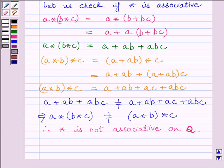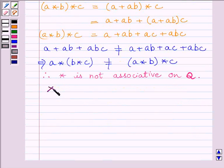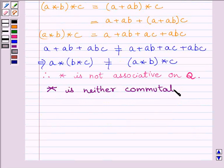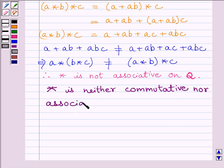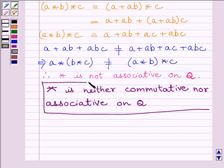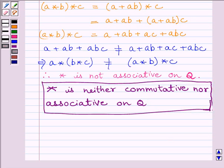So, we can write that the binary operation star is not associative on Q, where Q is the set of all rational numbers. Therefore, our final answer is that A star B equals A plus AB is neither commutative nor associative. Hope you understood the session. Take care and goodbye.